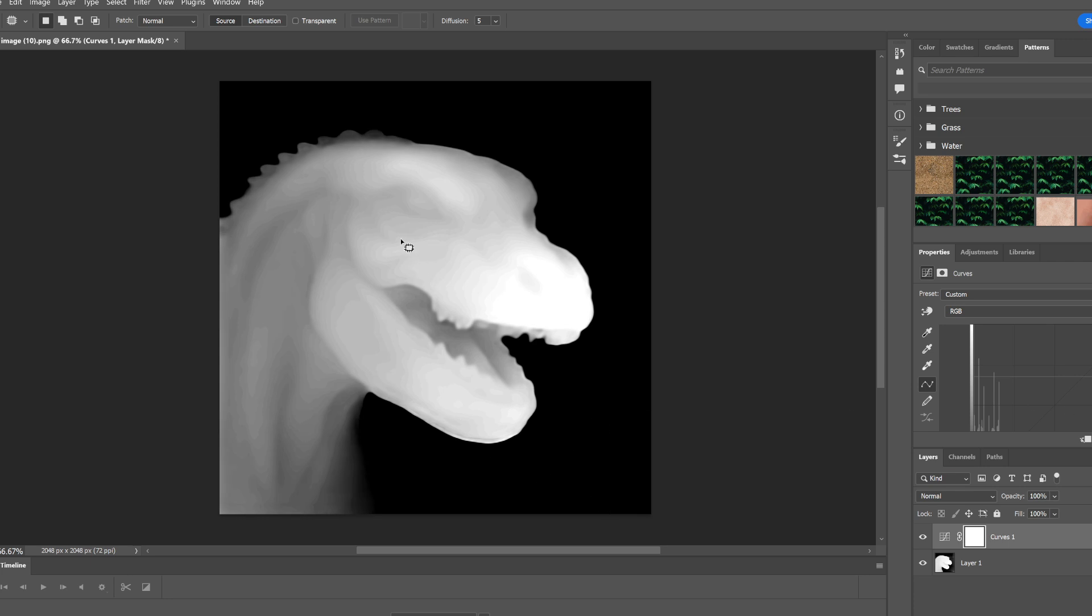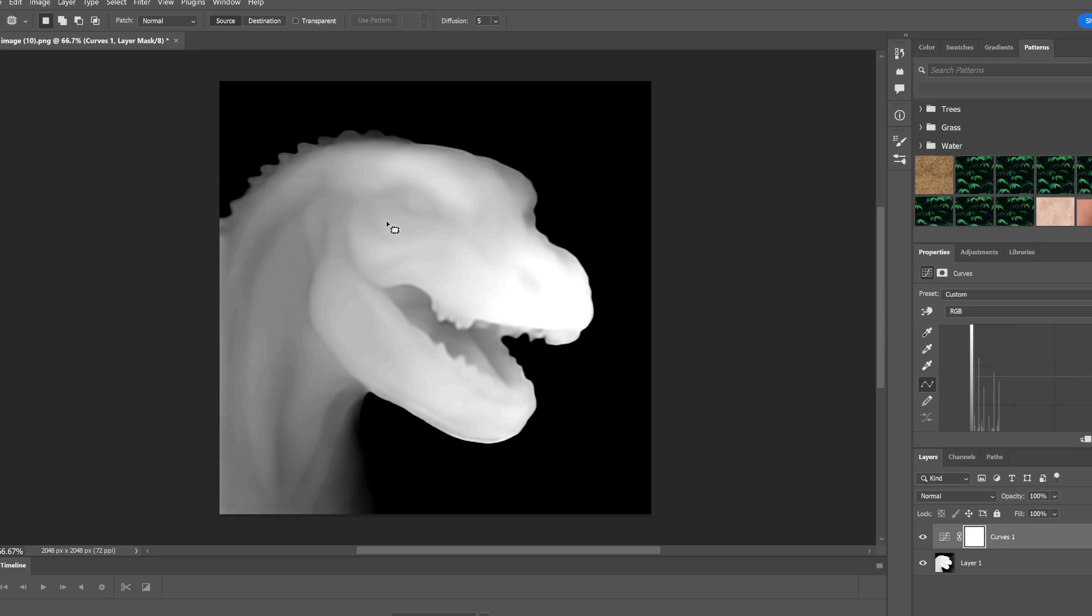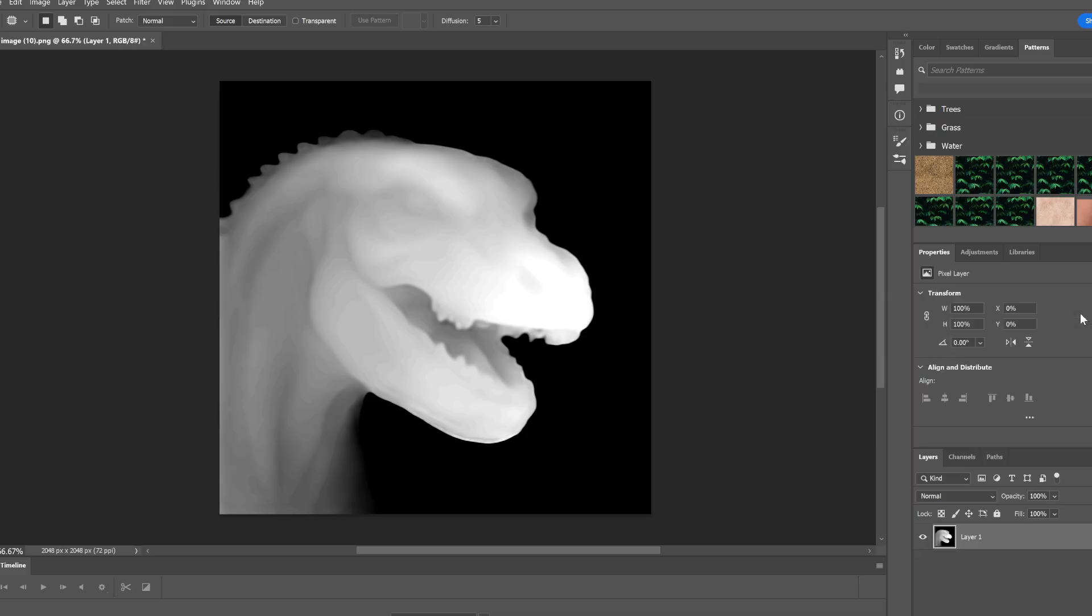We have some nice little definition in this map. You also notice that there's some kind of artifacts, some weird stuff going on here. We'll smooth that all out so that's not a huge issue. I think that looks pretty good so we're going to merge down.